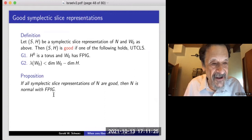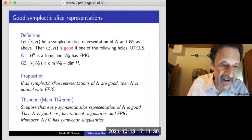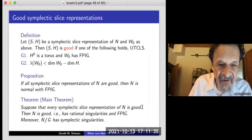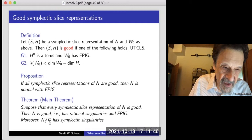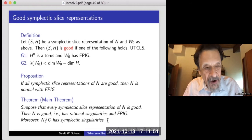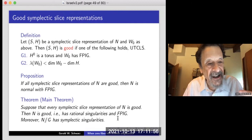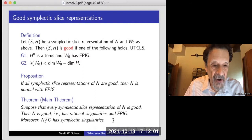The main theorem says: suppose every symplectic slice representation of N is good, then N is good — i.e., has rational singularities and finite principal isotropy groups. Moreover, in this case the categorical quotient N//G has symplectic singularities. This is the main theorem — it gives many cases where the categorical quotient of the shell has symplectic singularities.